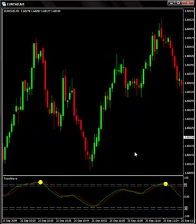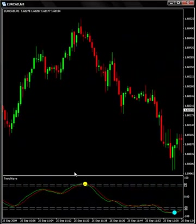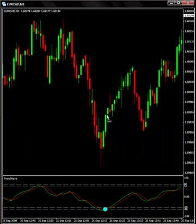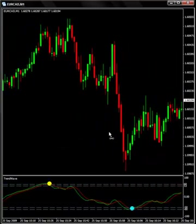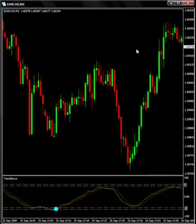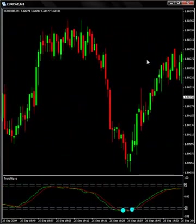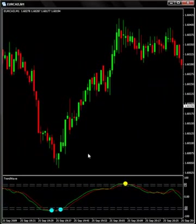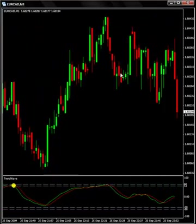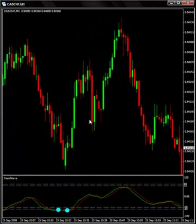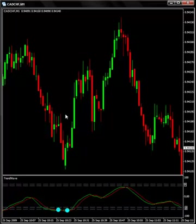We have Euro/Canadian. I'm going to speed up here showing you these charts. Nice sell signal there, and then very very nice buy signals down here. Again, guys, these are the most recent charts — these are current charts.